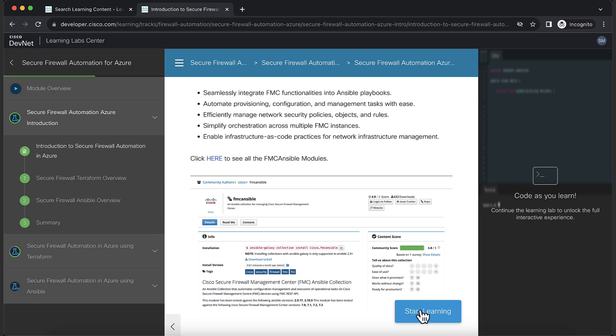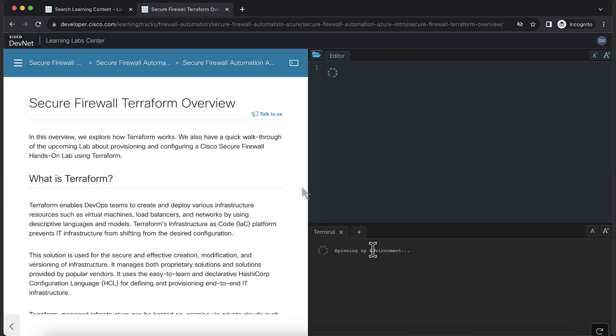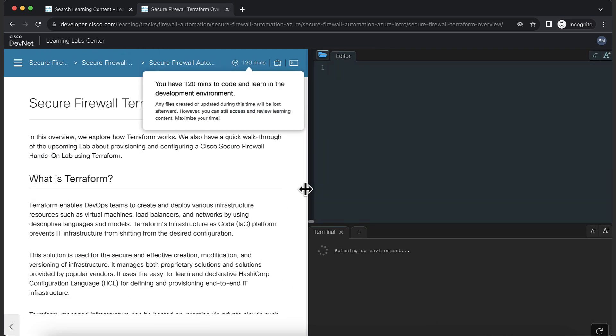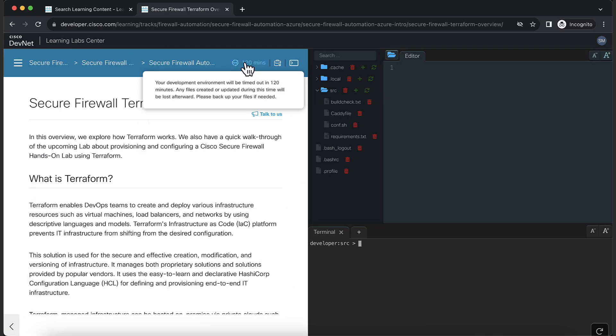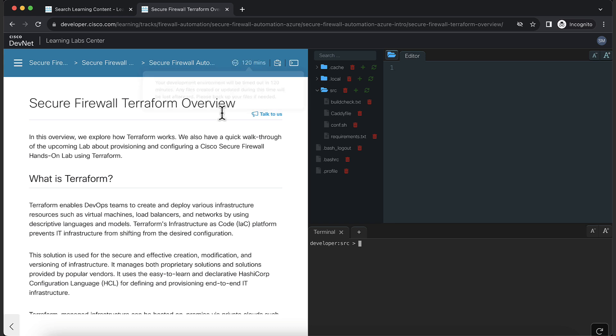Click on the Start Learning button to continue. The lab will last for 120 minutes. The time left will be displayed on top of the screen. Make sure to complete the lab within the given time.